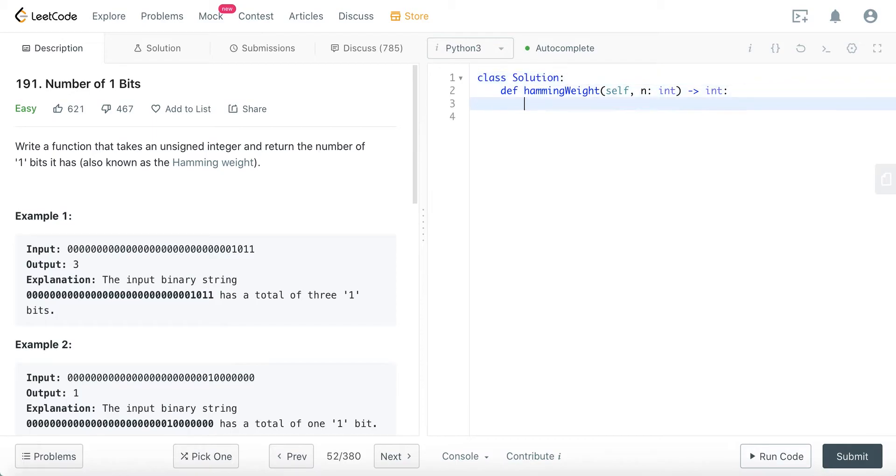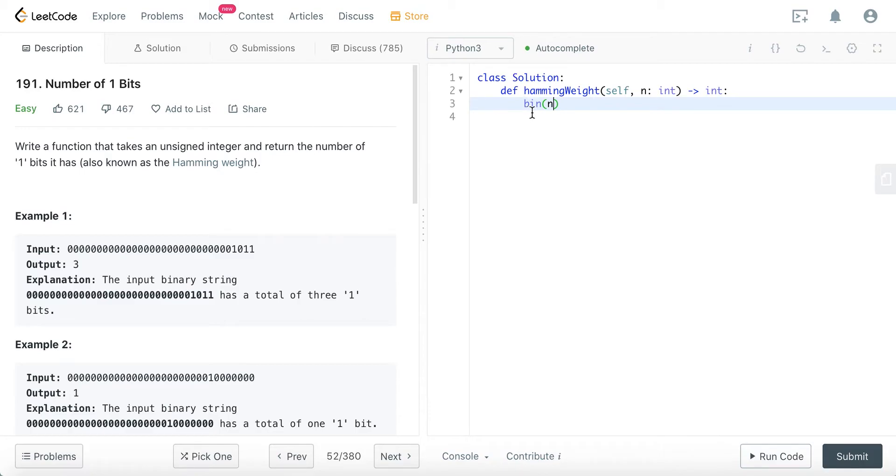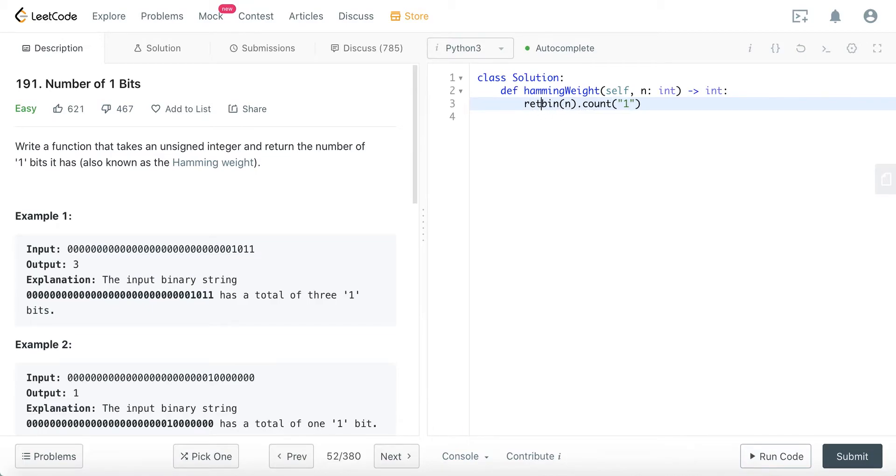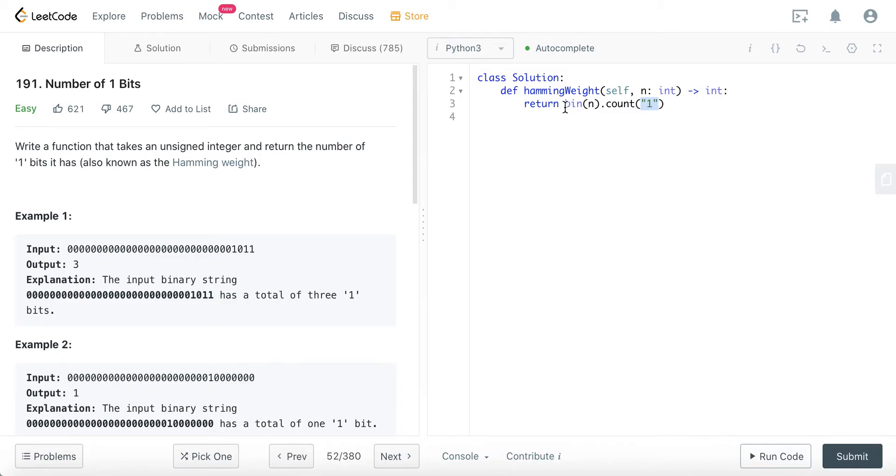Okay, so if we're coding in Python, you can just use the bin built-in method to convert an integer into a binary string, and you can just use the count method to find out how many ones there are in the string, and you basically just return this. Why we put in double quotes here, or single quotes if you want, is because...